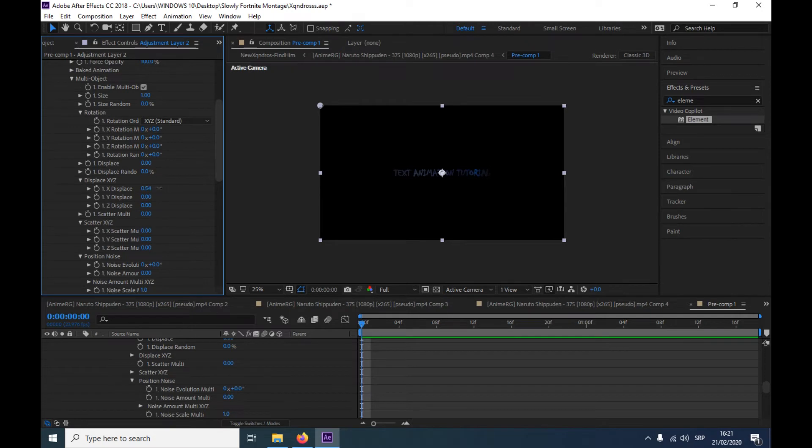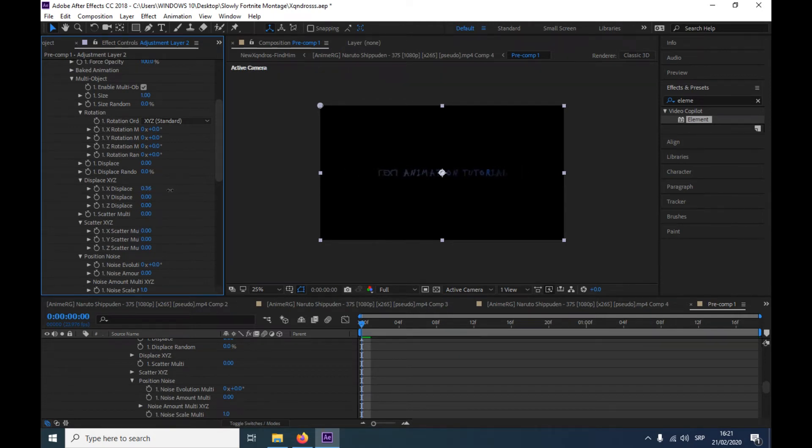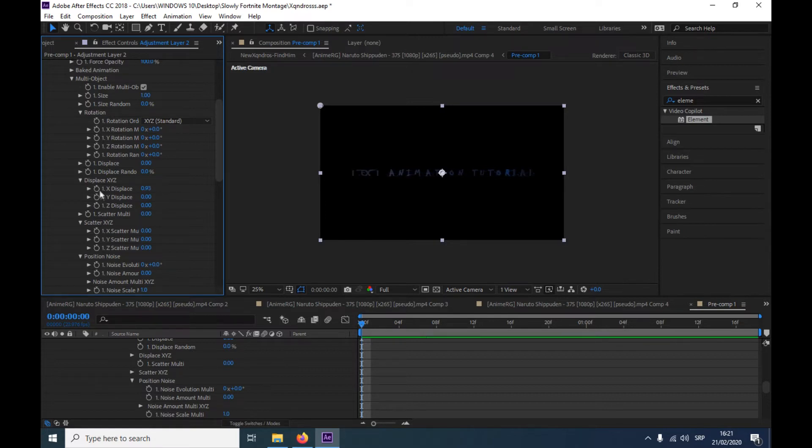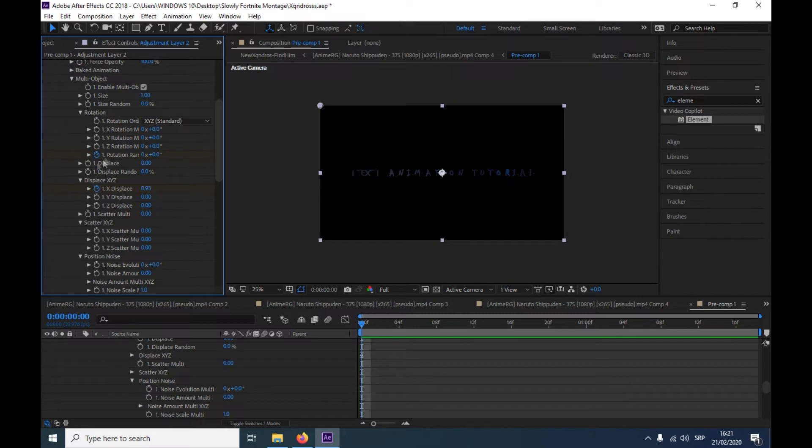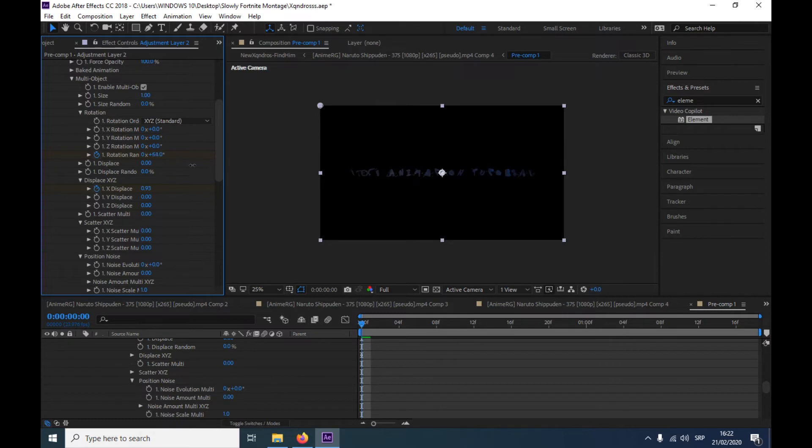So here is all displacements you can use. I'm just gonna use this one, so it's x displace and this rotation displace. So make them both, like click the stopwatch.